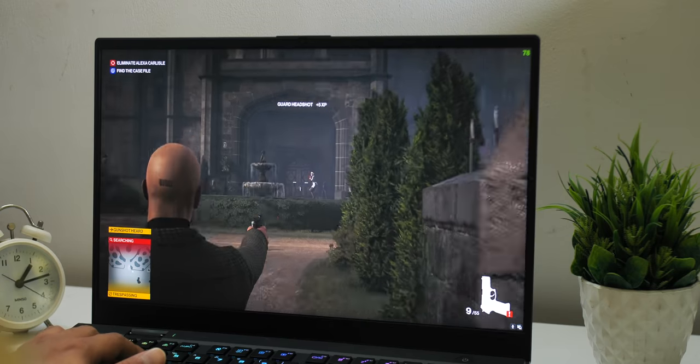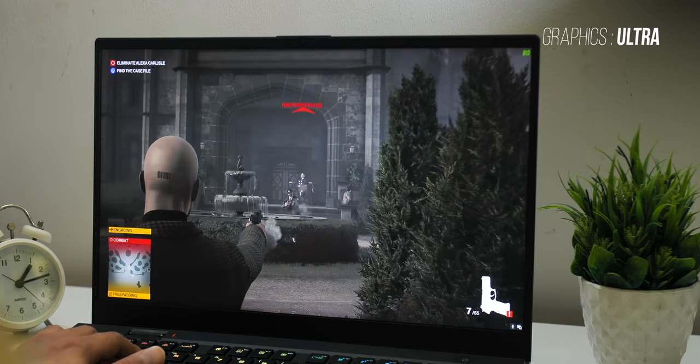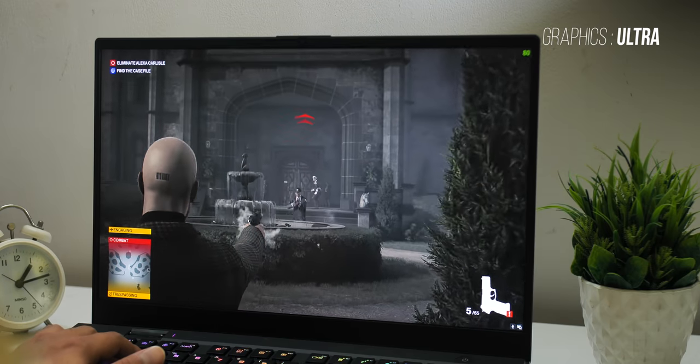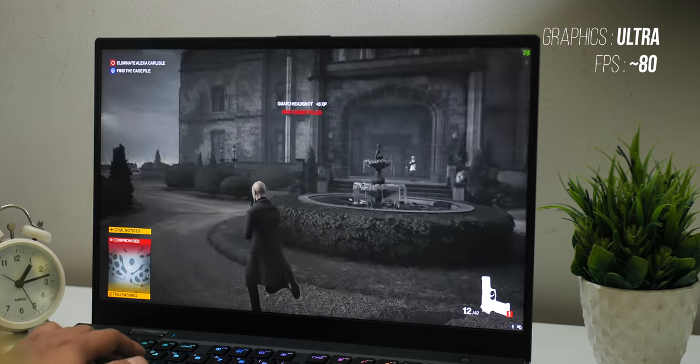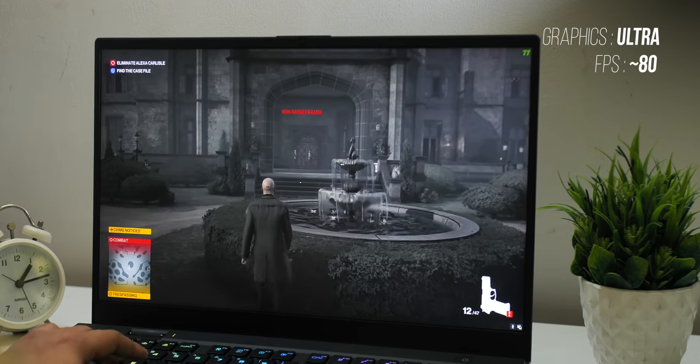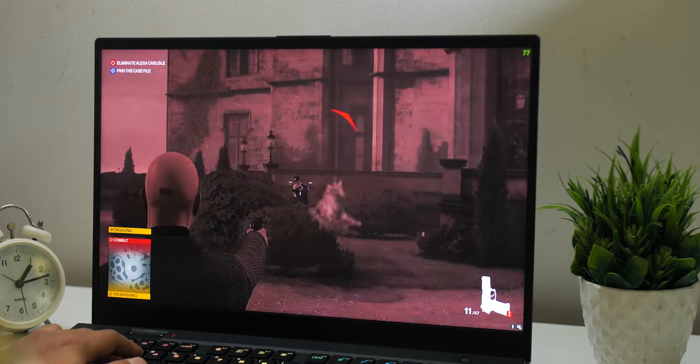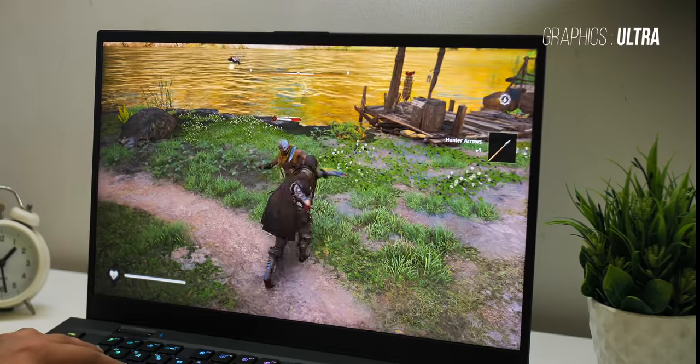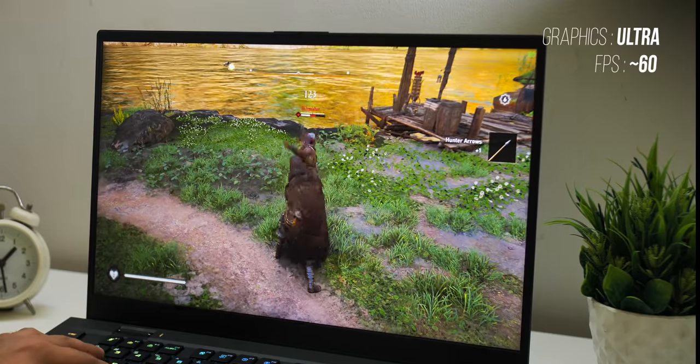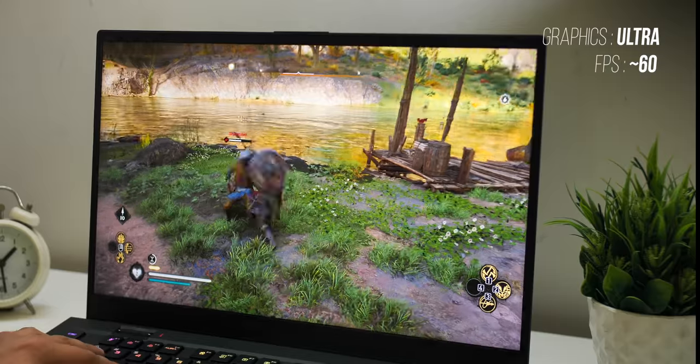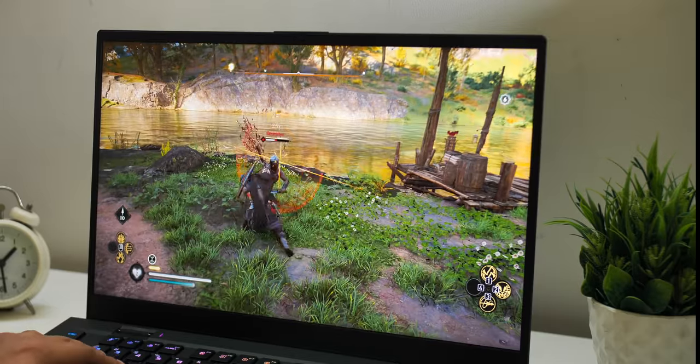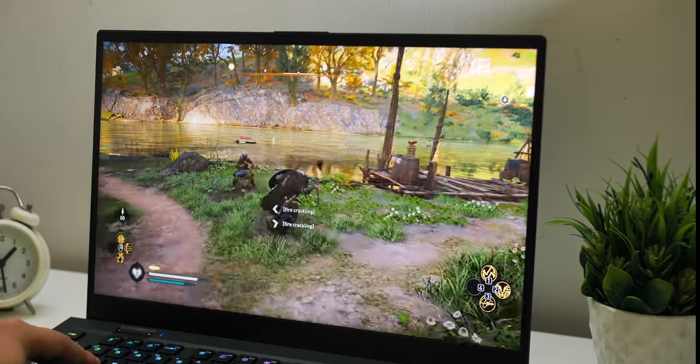Hitman 3, I played on 4K with the graphics set to Ultra and the average FPS was around 80 which is very very good and there was no lag, no stutter. When it comes to Valhalla, I played the game at Ultra too and the average FPS was around 60 which is again great because this is an intensive AAA title.